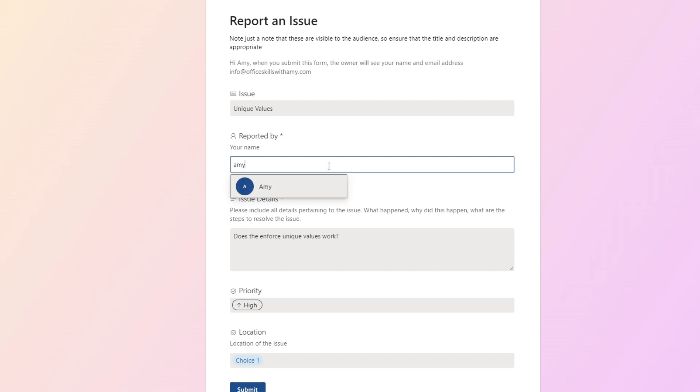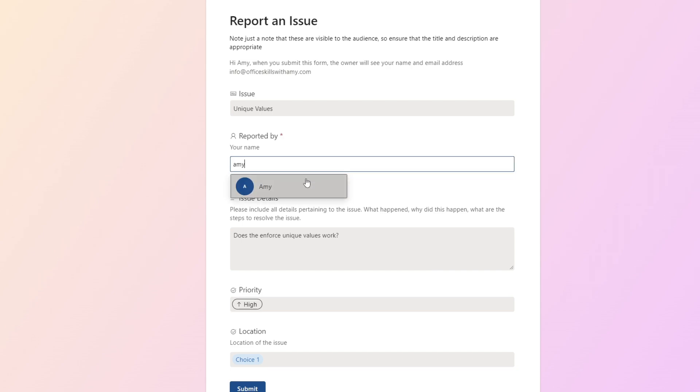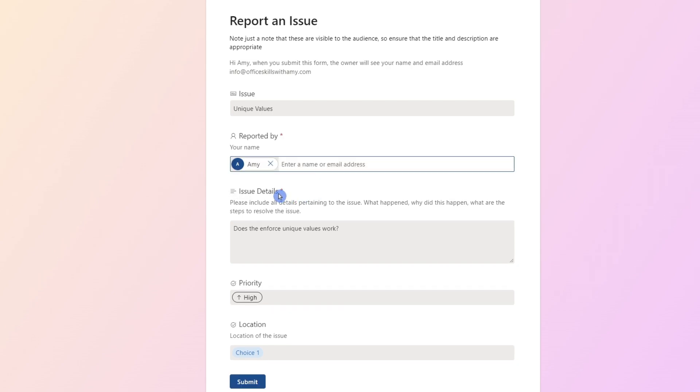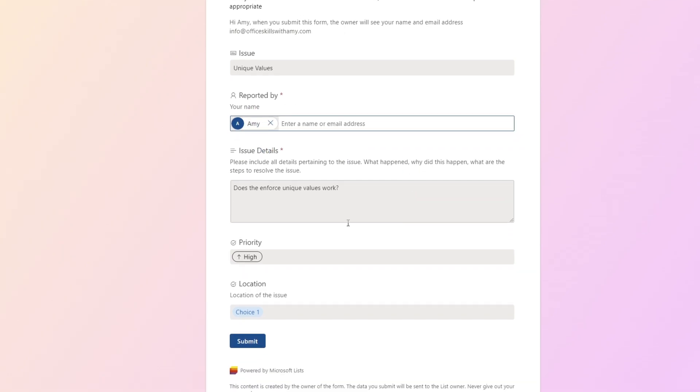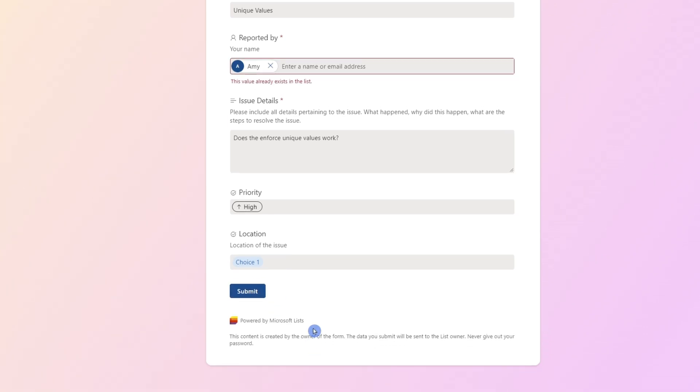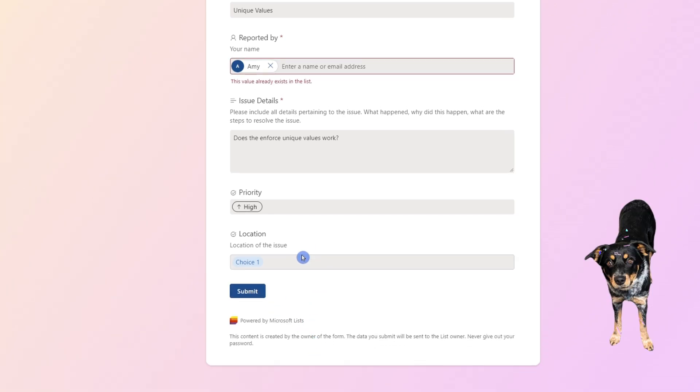Another feature that I wanted to demonstrate was the enforcing of the unique values. So we've already created a form submission with myself. And let's go ahead and see if that form is going to submit. And it's not. That unique values is working. And it's not letting us create duplicate submissions.